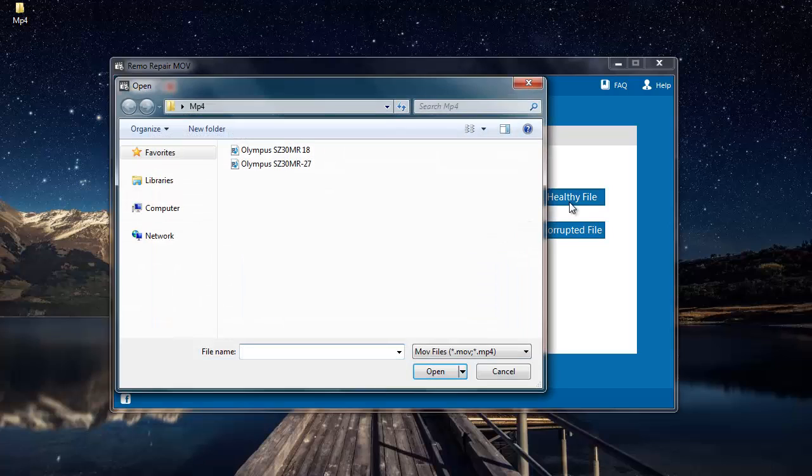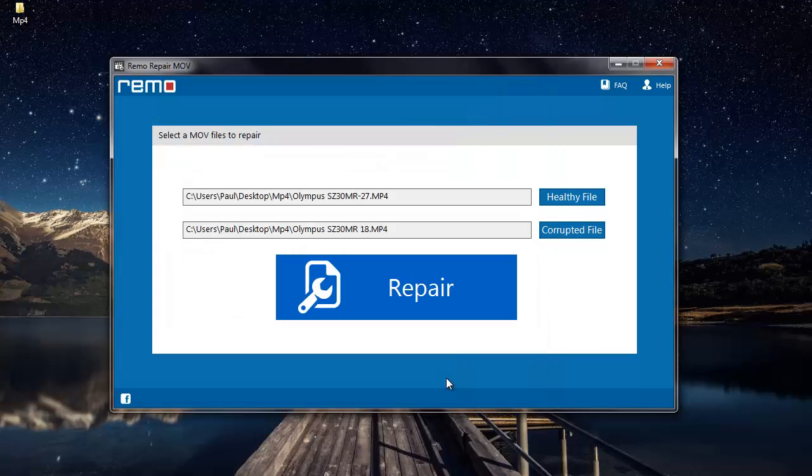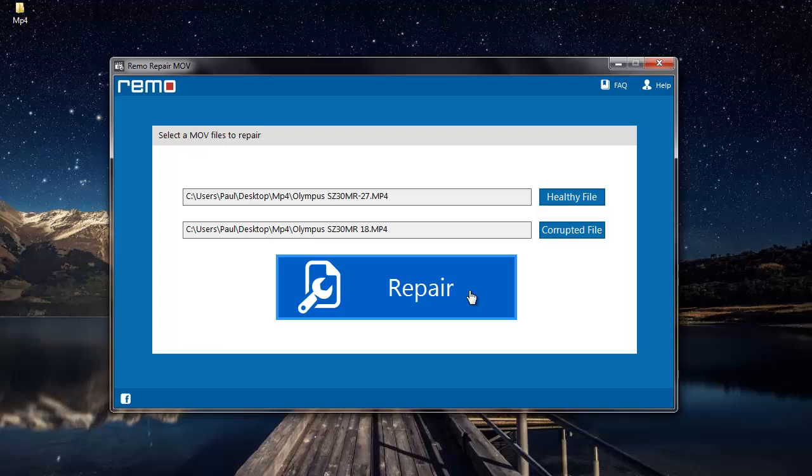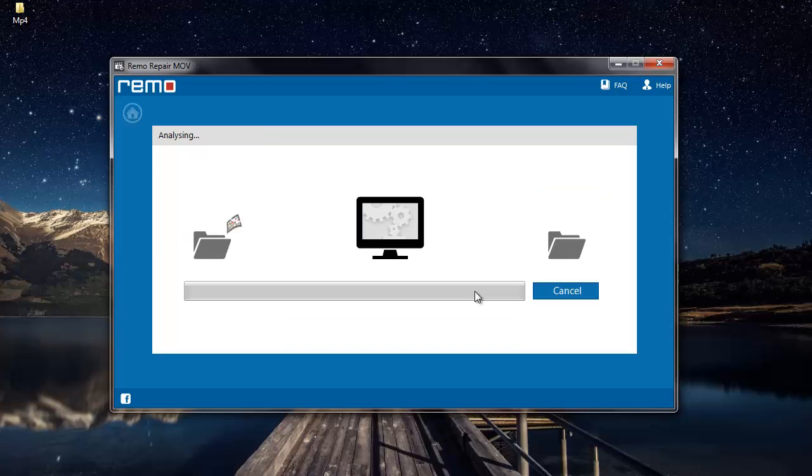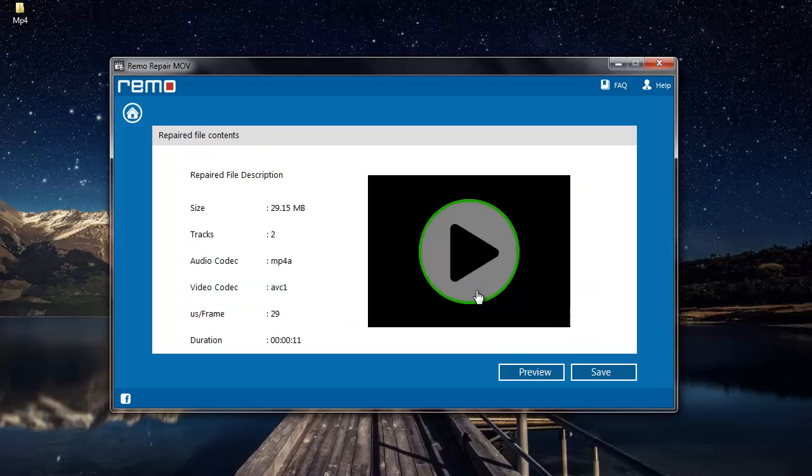I have another MP4 video which I'll be selecting as a reference to repair my corrupted video. Now since I've selected the two files I'll go ahead and repair my corrupted video. All I have to do is click on the repair button that I see here. As you can see the software now begins to repair my corrupted MP4 video.